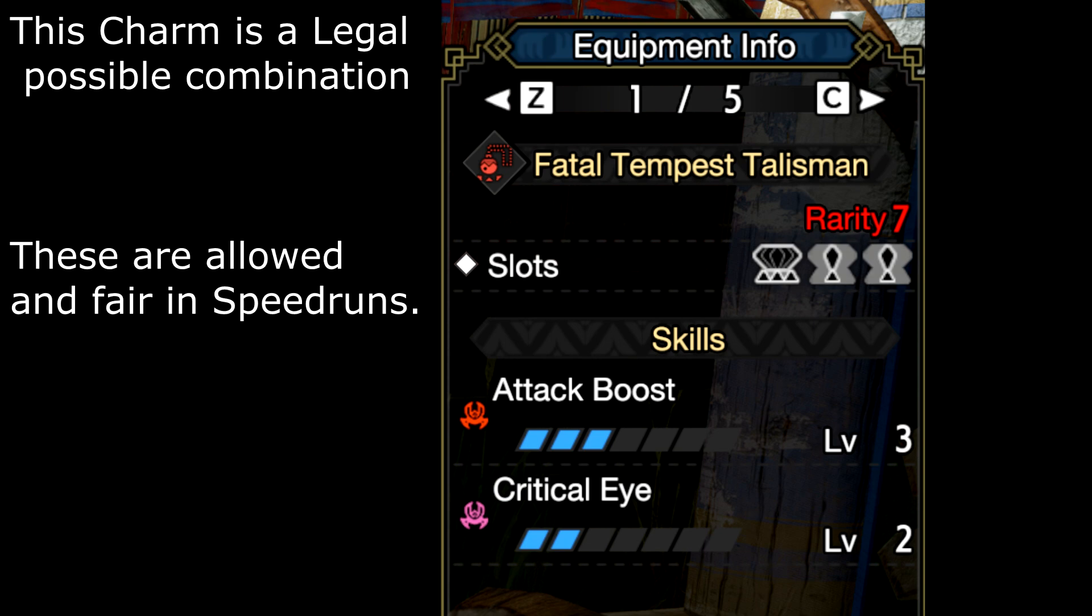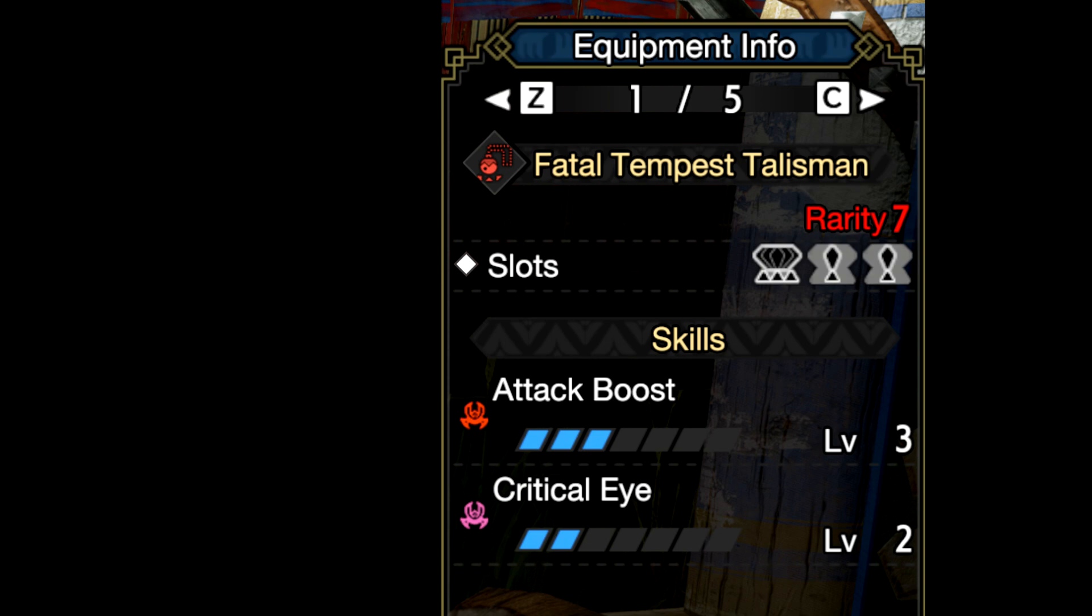which means your charm can be attack boost 3, crit eye 2 with a level 3 slot and 2 level 1 slots. For speed running this can be a really handy option so all runners can be speed running on even ground and get their desired maxed out charms. Not everyone has time to grind infinitely for charms which leads to non-fair ground.